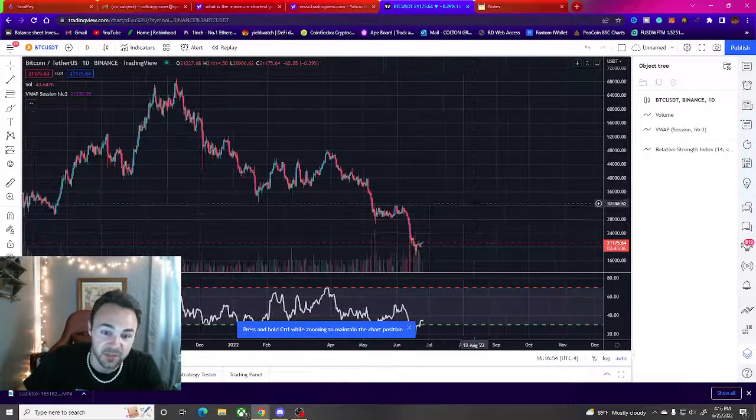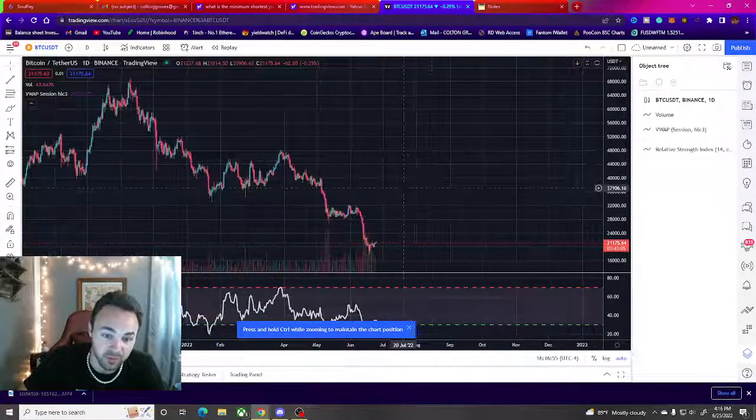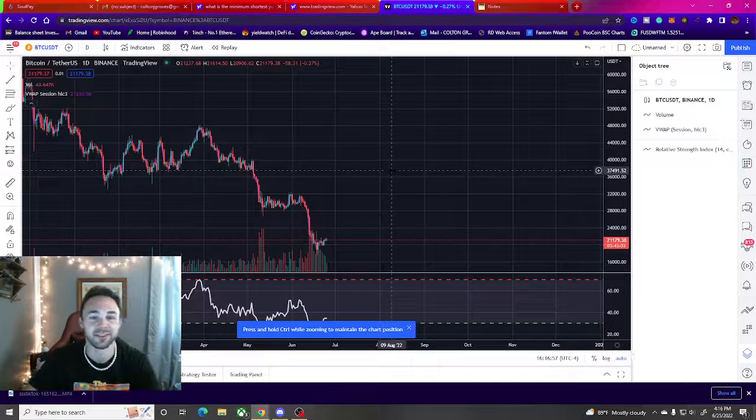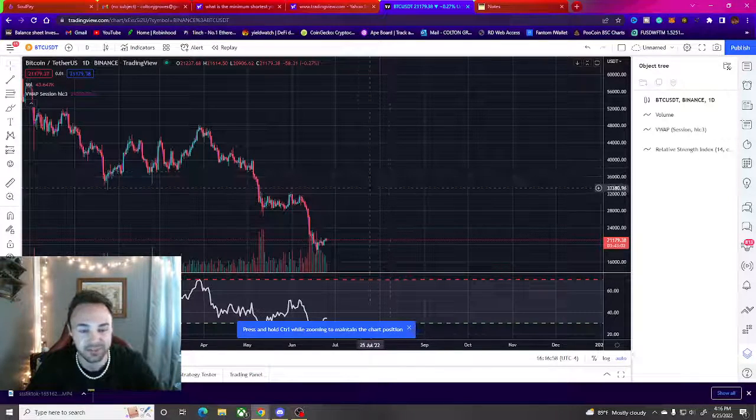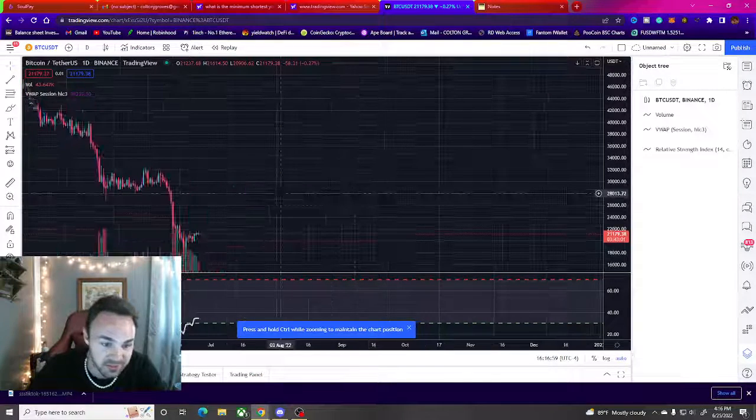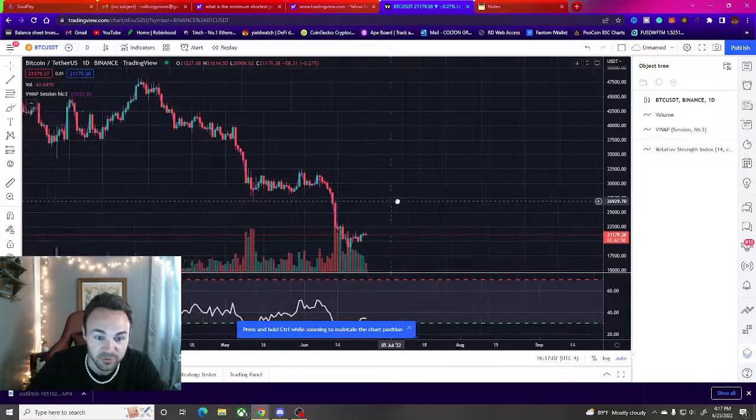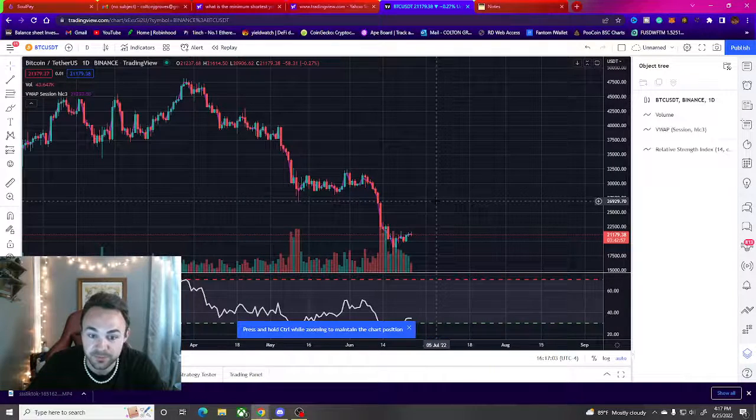Even on the daily it's holding up on these levels. The daily is scary, this shit is scary to look at, but we're here in the trenches. There's nothing we can do.